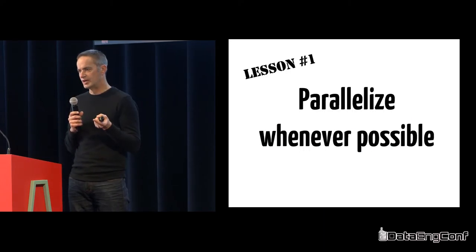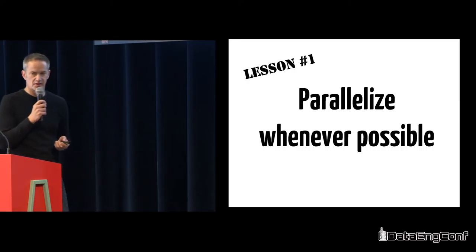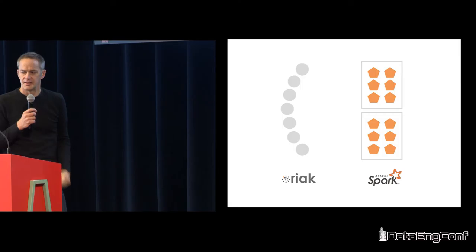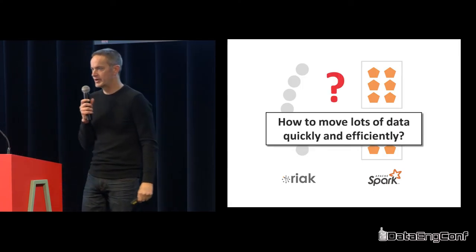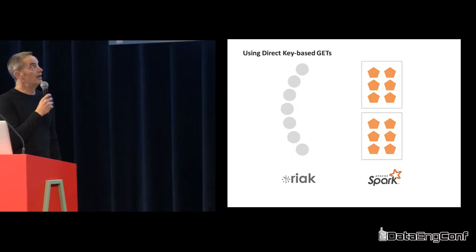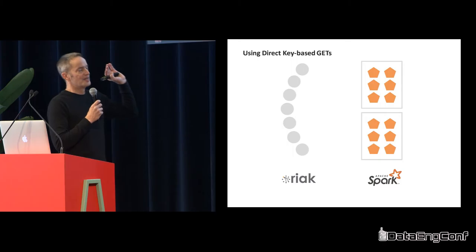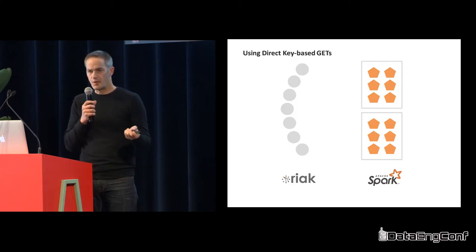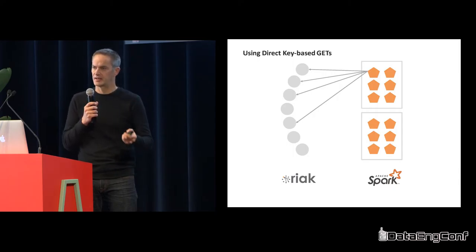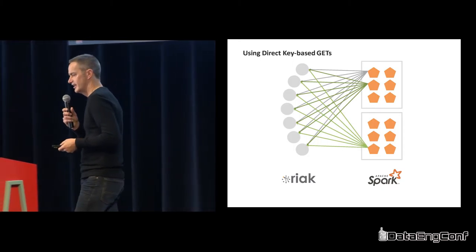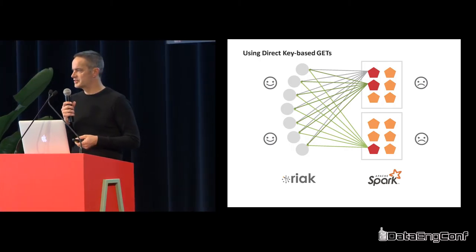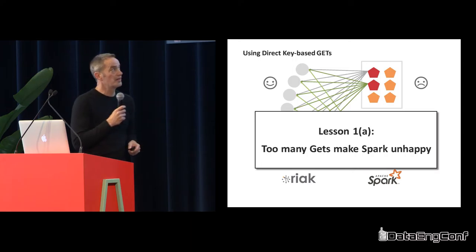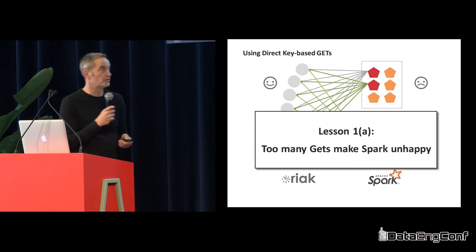Lesson number one: parallelize whenever possible. I'll walk you through a couple scenarios that don't work. Here's a Riak cluster on the left, you've got the Spark cluster on the right. The operative question is going to be, how am I going to move a boatload of data from the Riak cluster over to Spark as quickly as possible? A key value store, the most common way is you're going to do a get. But the problem is that the Spark side quickly becomes unhappy because you're asking Spark to do a boatload of work. Too many gets make Spark unhappy.